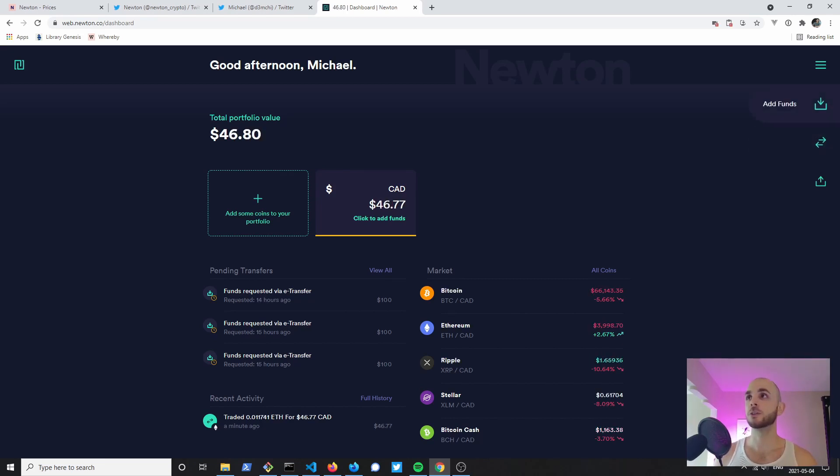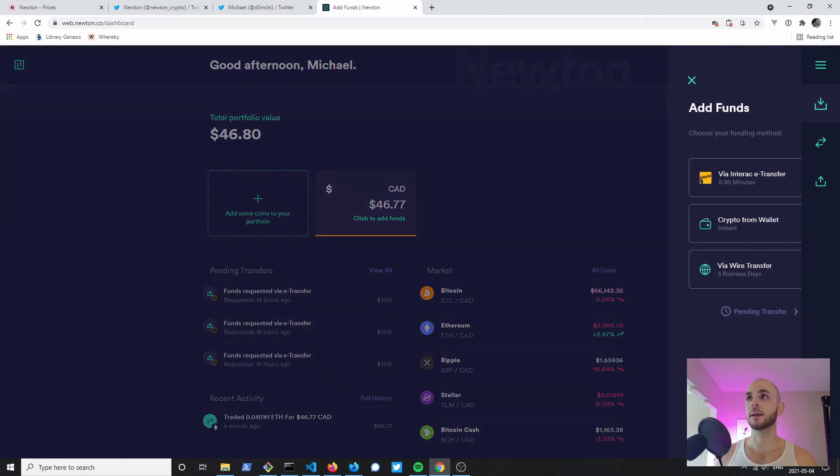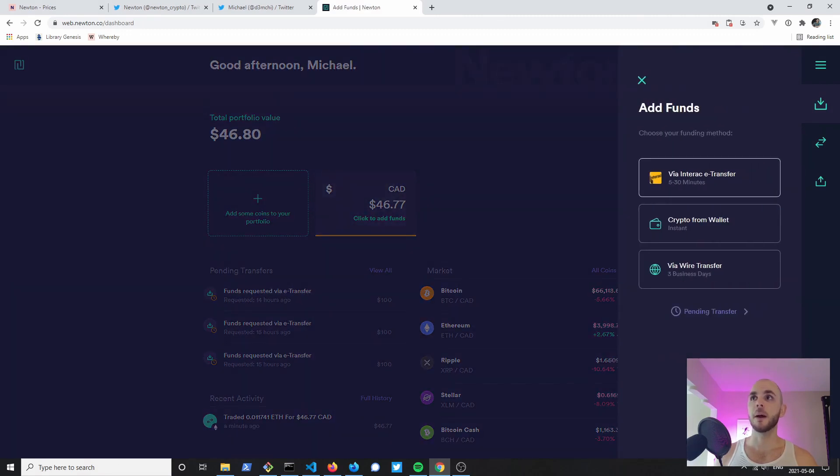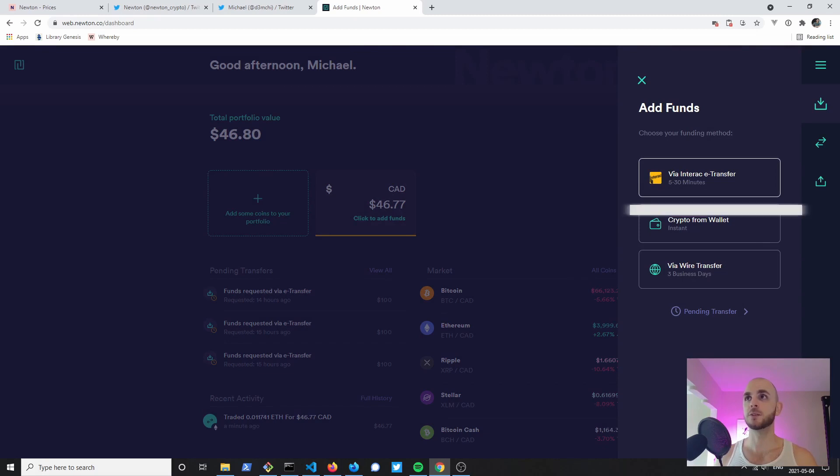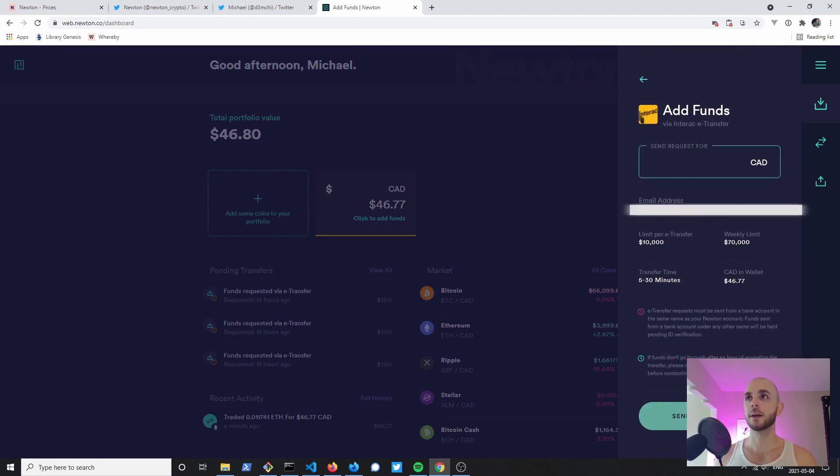In order to fund your account you can just go to the right here and click Fund, and then you'll have three options: e-transfer, wire transfer, or cryptocurrencies. If you want to do e-transfer you would click here, you would enter the amount.